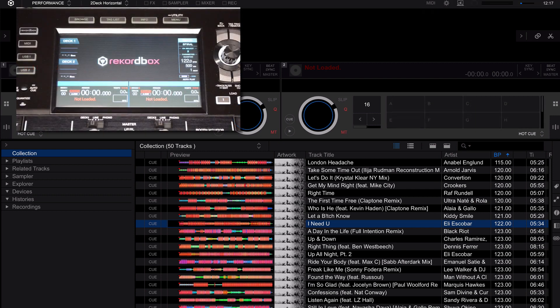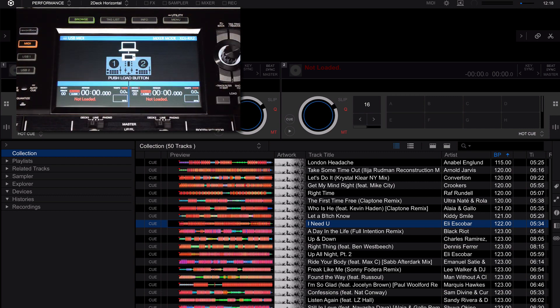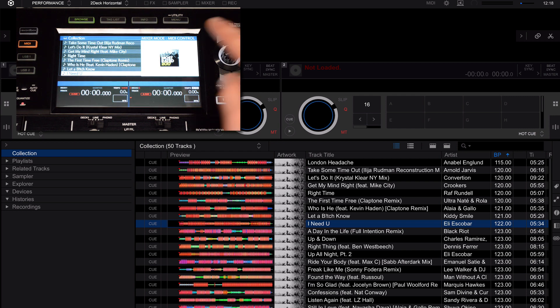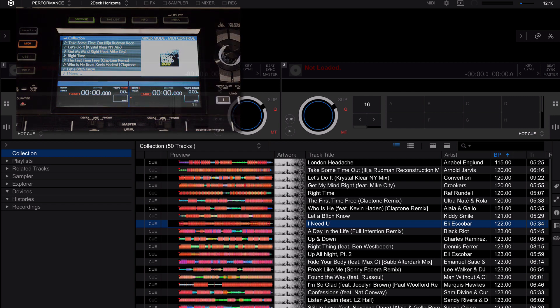The software is now in performance mode, however, we need to put the XDJ-RX into performance mode as well. Press the MIDI button and assign each of the sides. Now your mixer automatically switches to MIDI control.